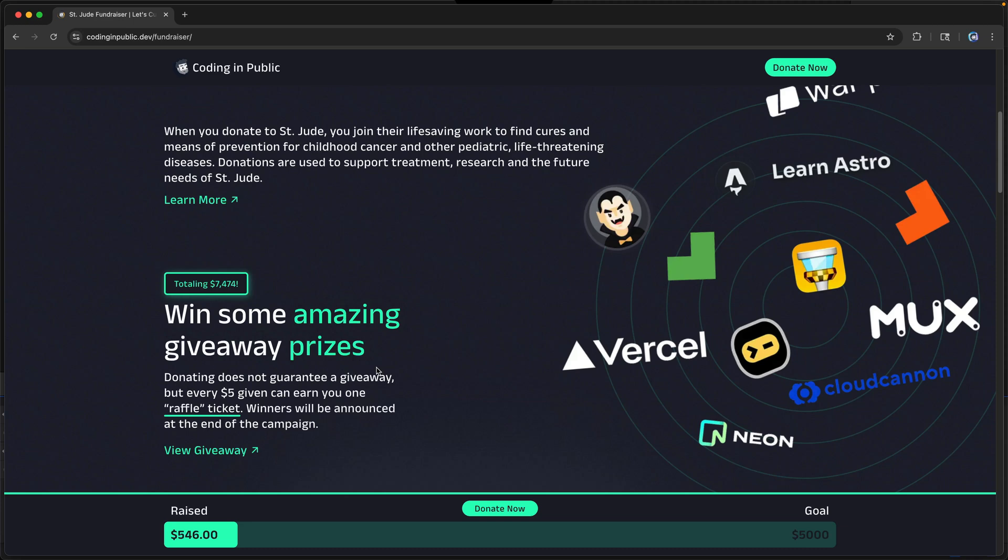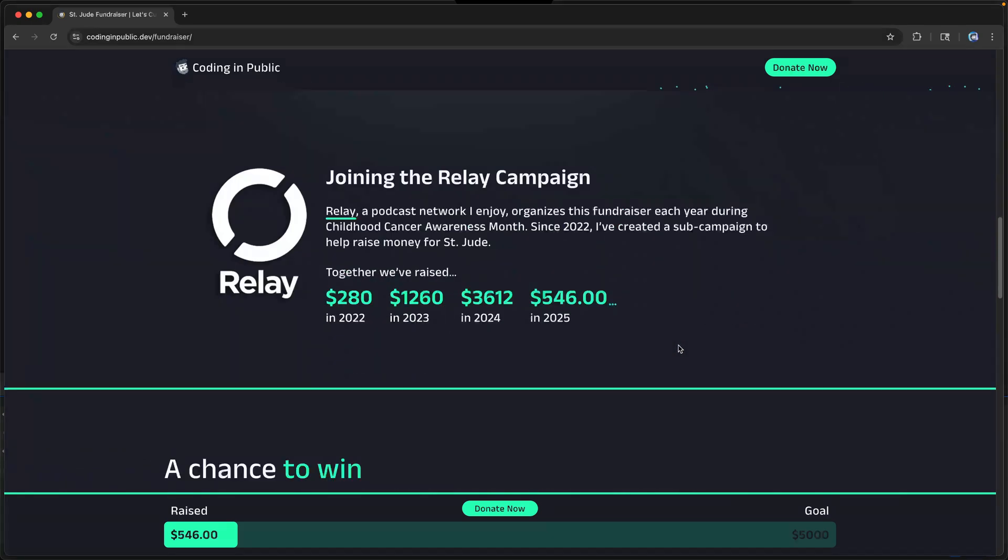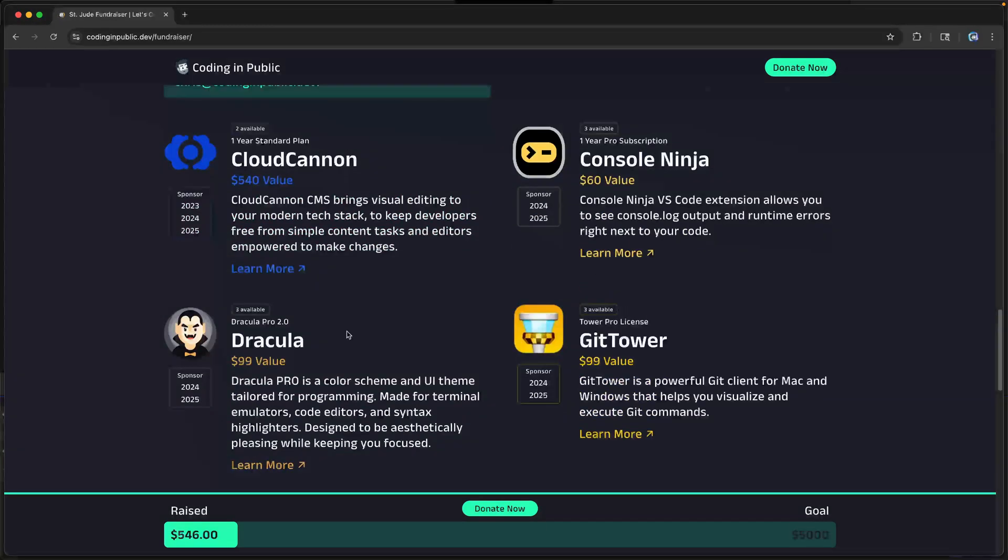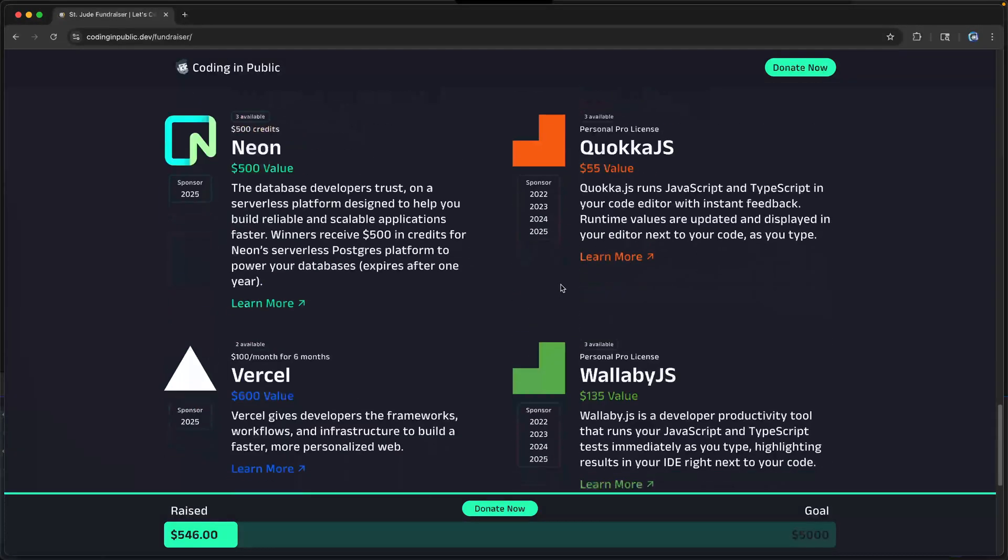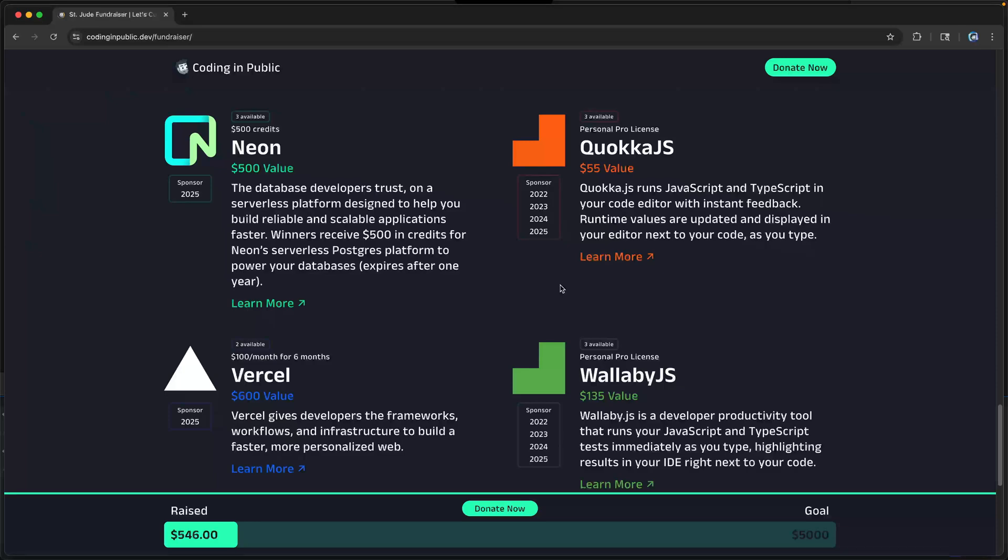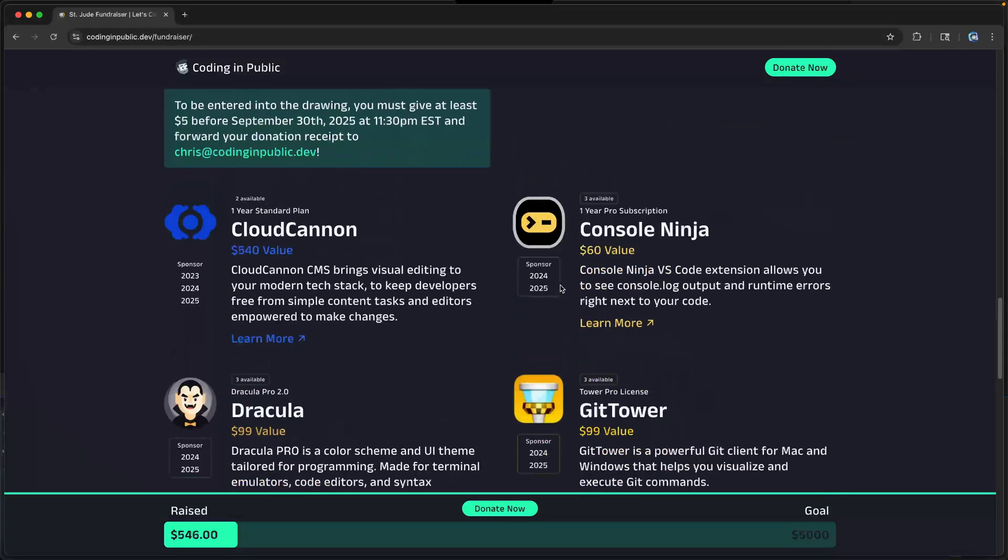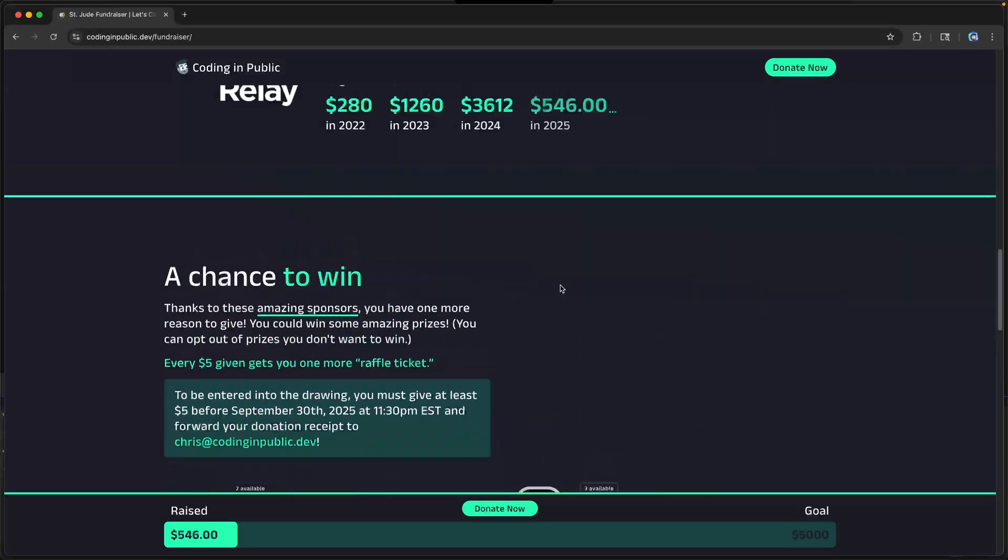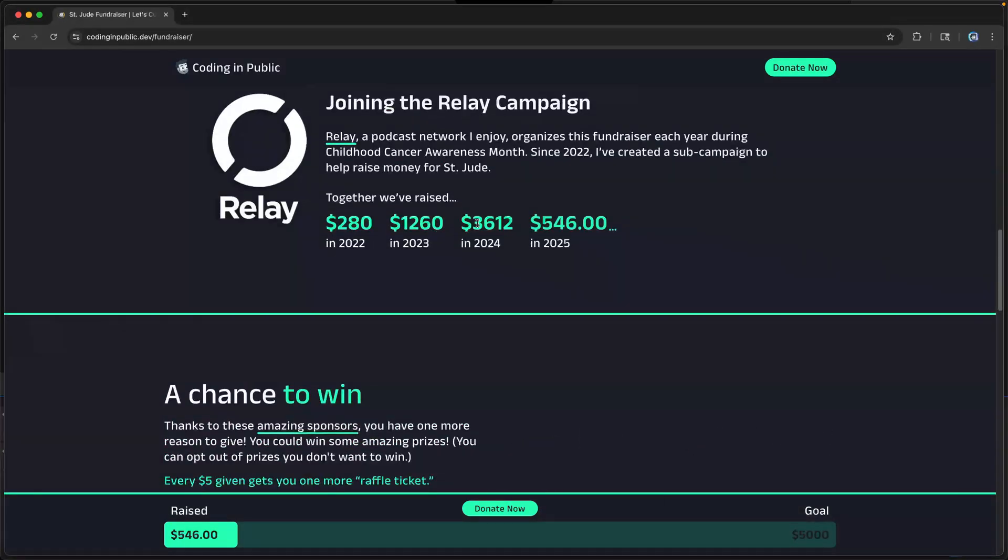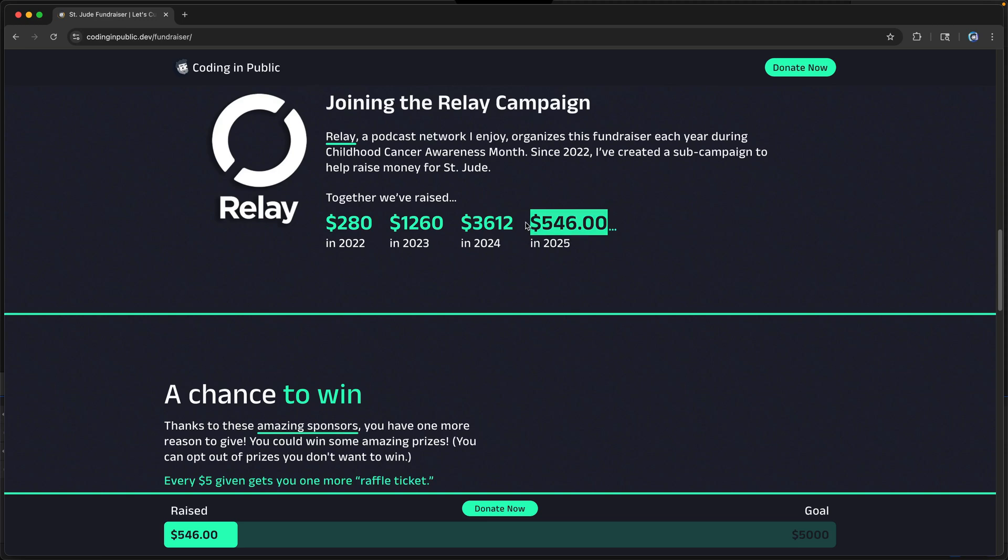And I tell people this every year, but by giving you almost guarantee yourself to get one of these donation incentives and a huge thanks to all these sponsors. You can see the details of all those things down this way. I'm trying to raise $5,000 this year. We've already got $546. But you'll notice that this is a very ambitious goal based on what we've done in the past. But I think we can do it. You all are so generous every year. And I hope this year will be the exact same.